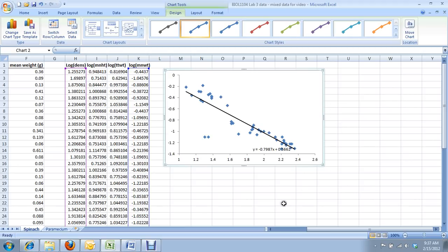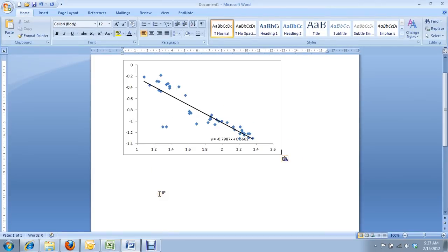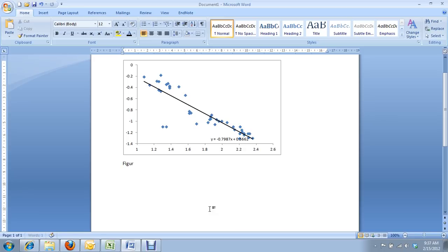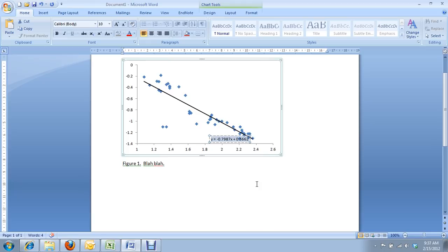So let's pretend we've done all of our graph cleanup. I hit Ctrl-C on my graph. I bring it into Word, Ctrl-V to paste, and we're going to pretend that I got rid of the box around the graph too. Now I've typed my figure caption, figure one, blah, blah, lovely caption, and then I'll show you how to, I hit Ctrl-C to copy.